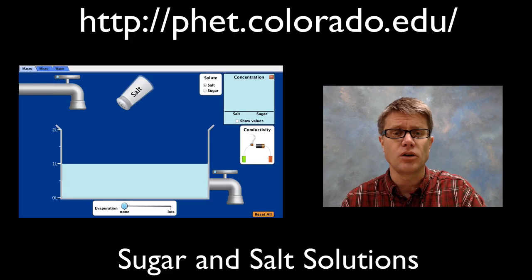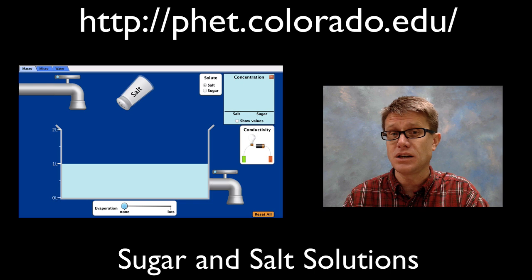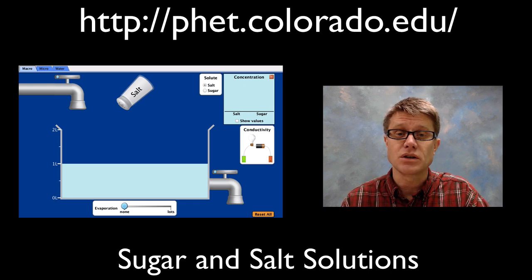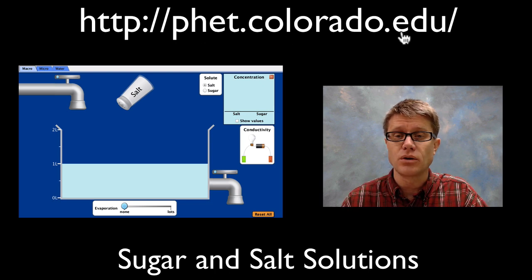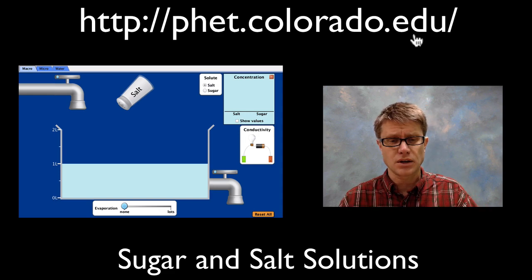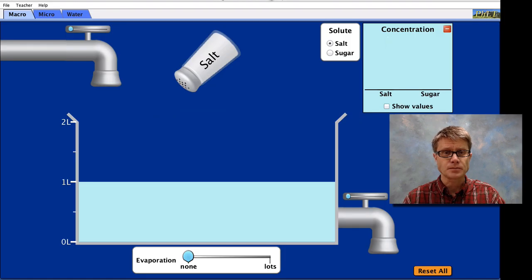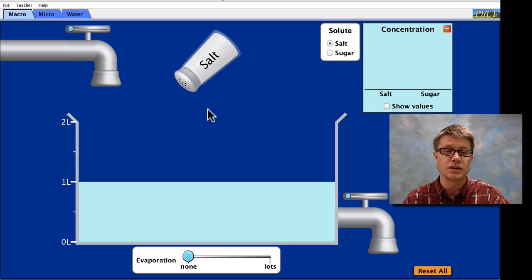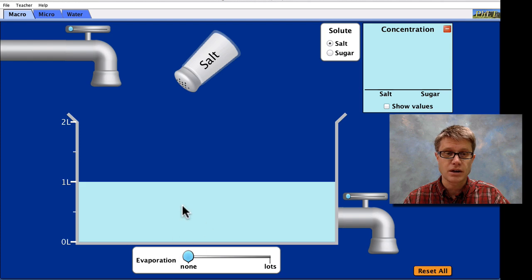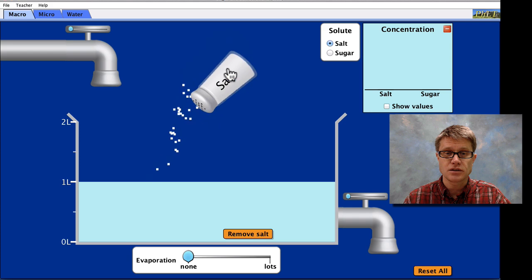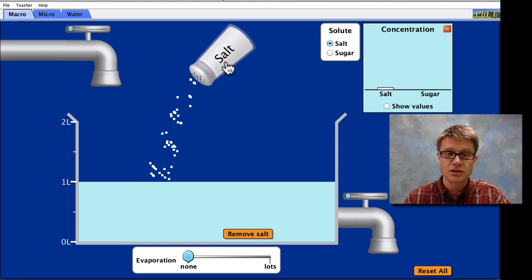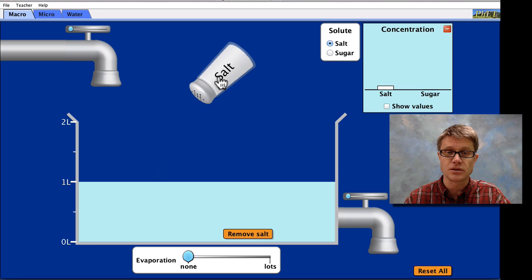This simulation is from PHET — a number of simulations coming out of the University of Colorado — and they allow you to see molecules. This one is called "sugar and salt solutions" and I would encourage you to go there and play around with it. Basically what you can do is play around with everything in the simulation. In this case I've got salt here in a salt shaker and water down here with a couple of faucets. I can grab the salt and shake it, and you can see that the salt is flowing down into this salt solution.